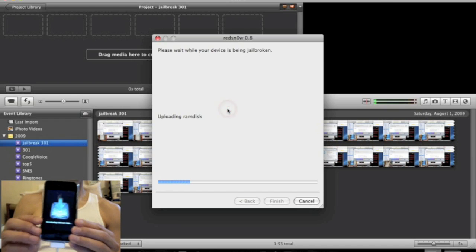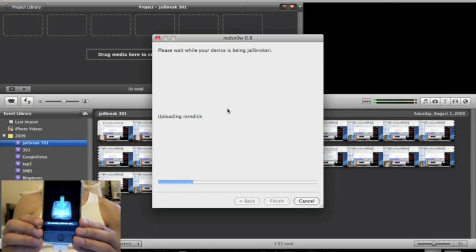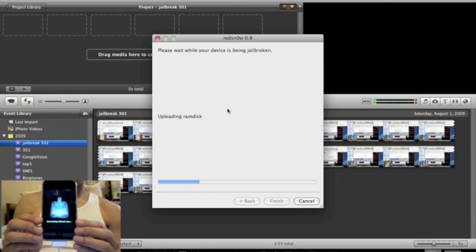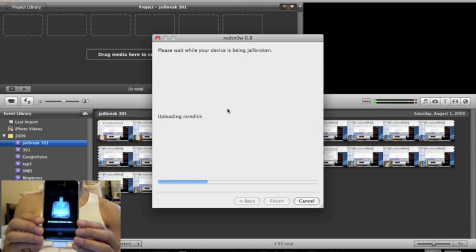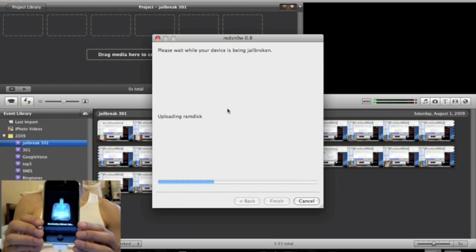Alright, so now, right now, it's uploading RAM disks. This could take a few minutes, so I'm going to cut this, and I'll be right back, guys.